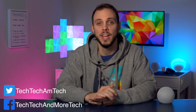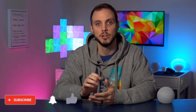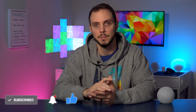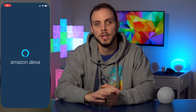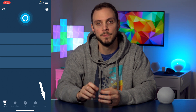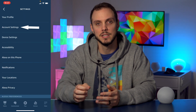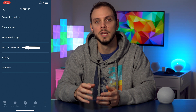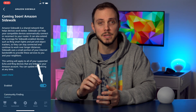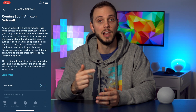For those of you that want to make sure that Amazon Sidewalk is disabled in your Echo devices, follow these simple steps. Open the Alexa app on your phone. In the bottom right, go to More and then Settings. Select Account Settings. Then select Amazon Sidewalk and toggle Amazon Sidewalk off. The little dot will be on the left. And that's it.